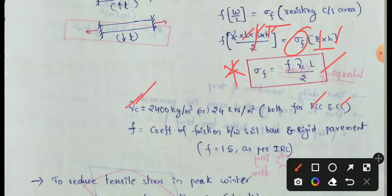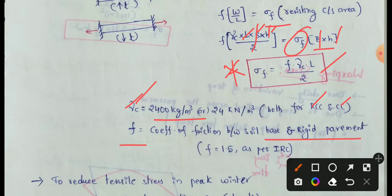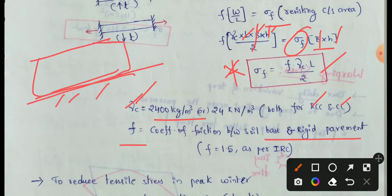γc equals unit weight of concrete = 2400 kg/m³. f is the coefficient of friction between soil base and rigid pavement. As per IRC, the coefficient of friction is 1.5.